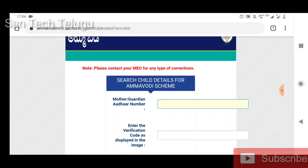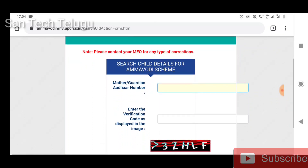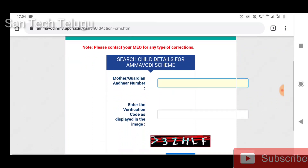I am going to check the bank account. I have already been under the eligible list.